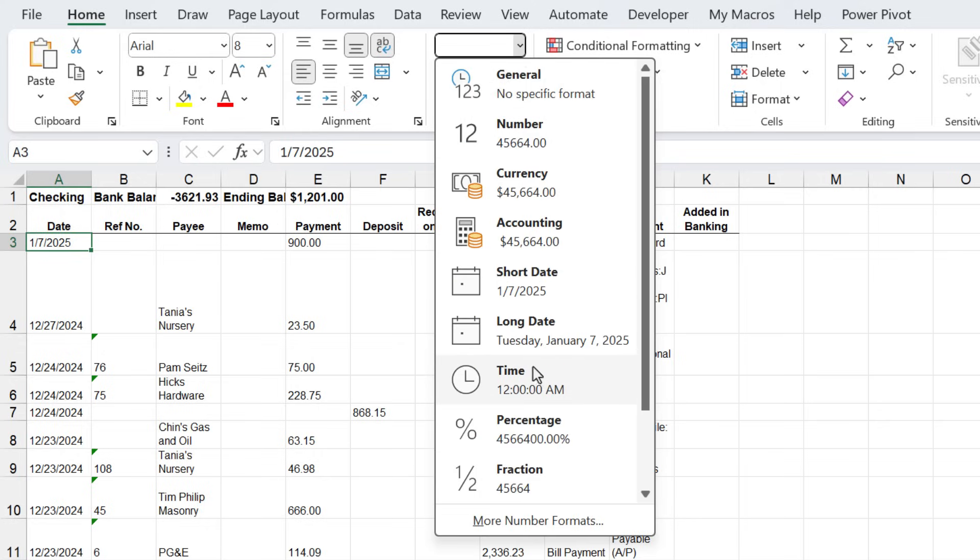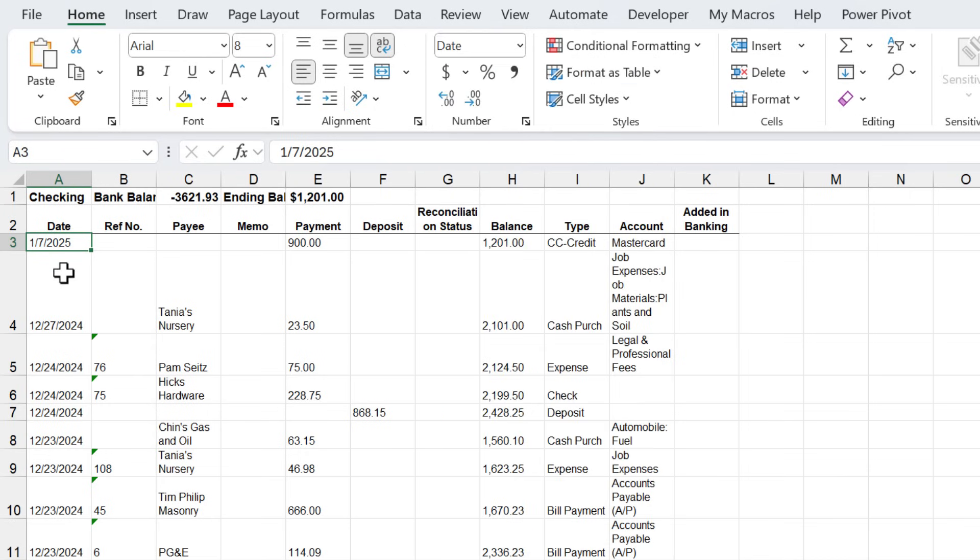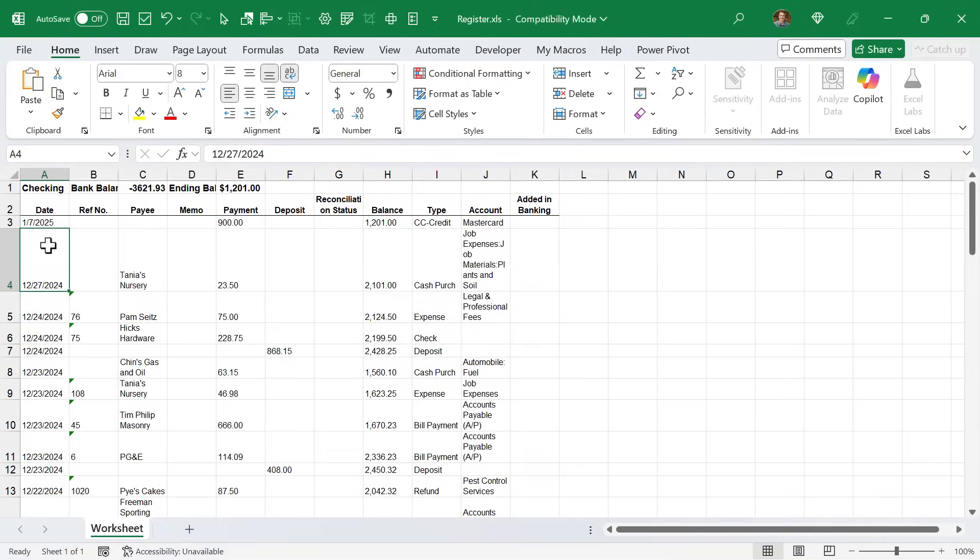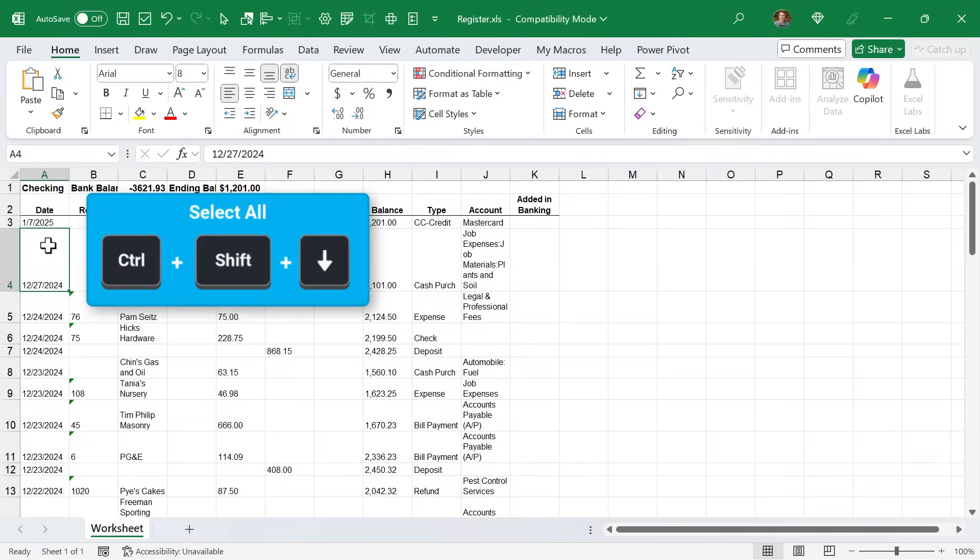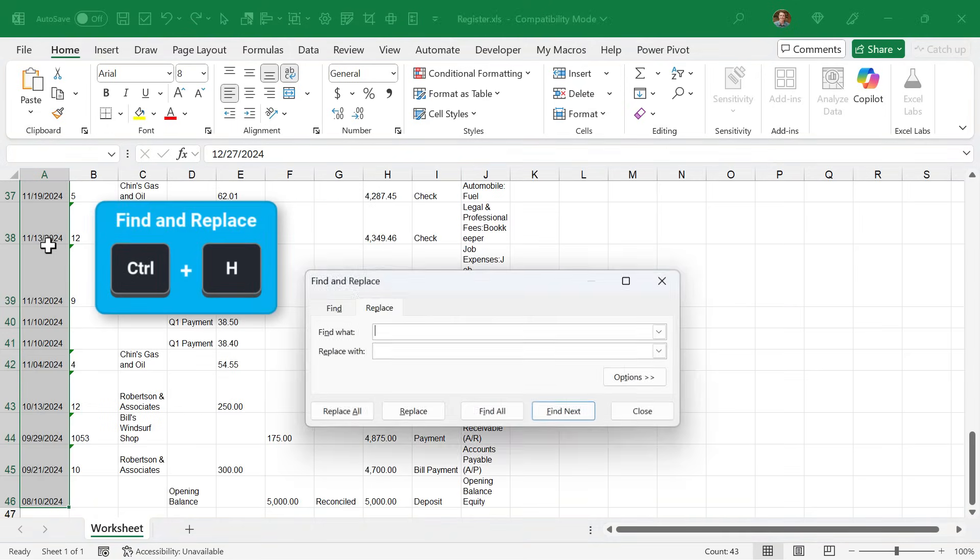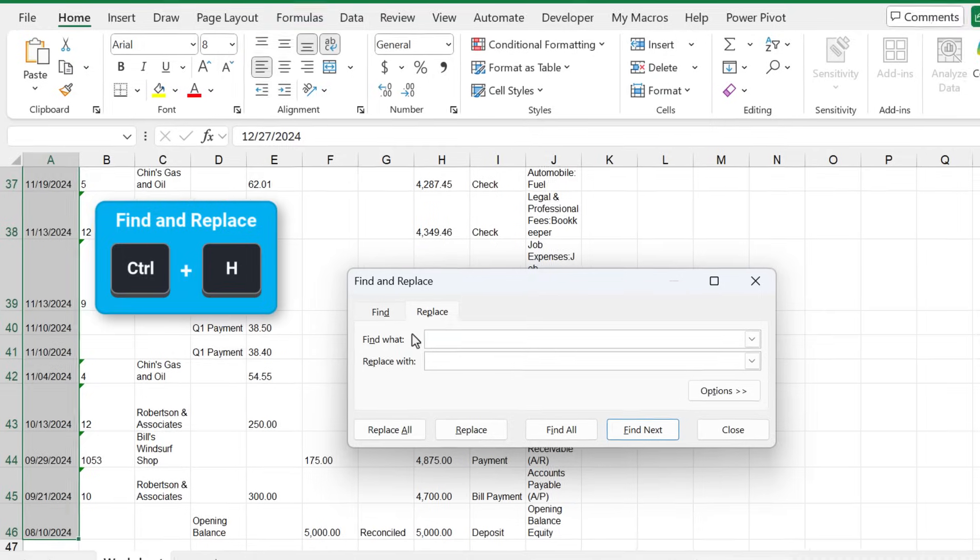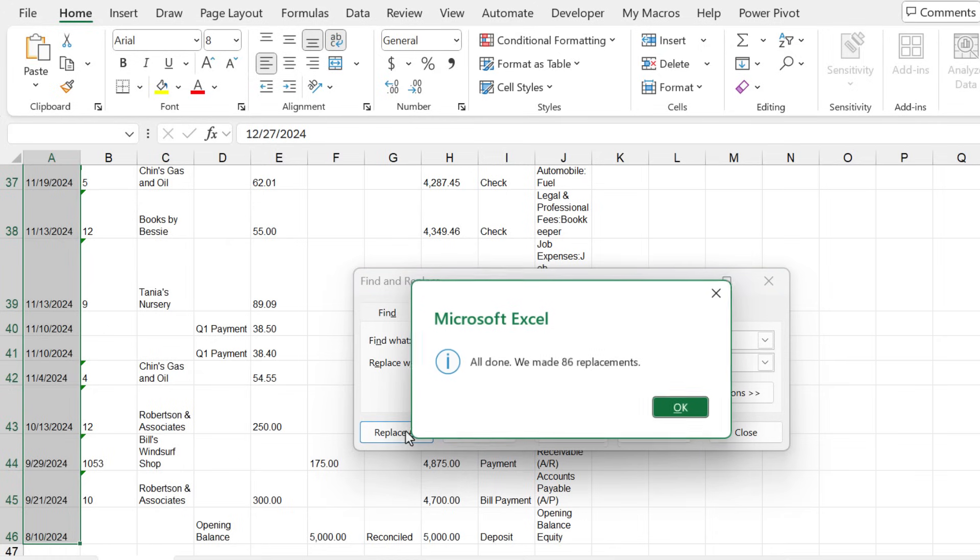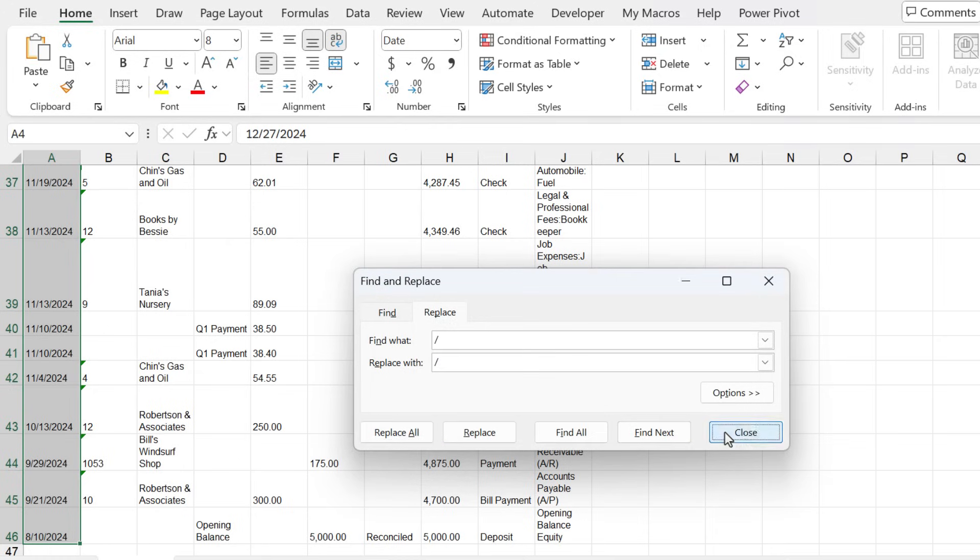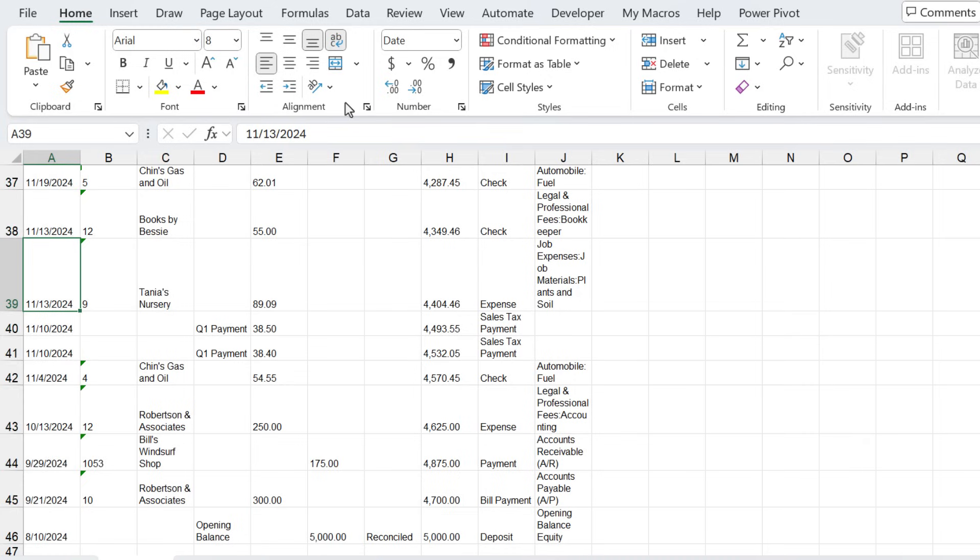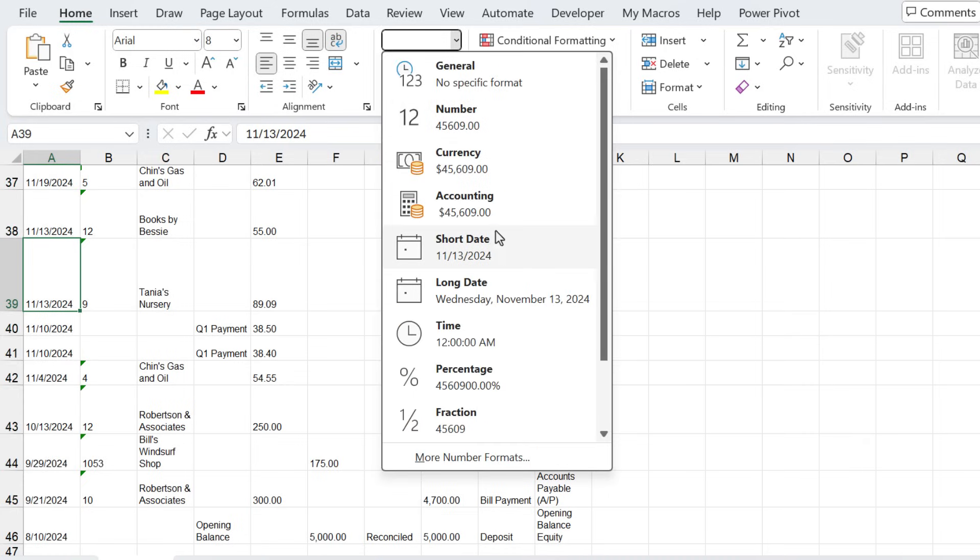We don't want to have to go hit F2 and enter on all of these cells. One relatively easy trick I like is I'm going to hit Ctrl Shift Down arrow to select all of these cells with dates. Then I'm going to hit Ctrl H to open Find and Replace. I'm going to replace the separator character, the forward slash. So forward slash for find what, and forward slash for replace with. We're finding and replacing the exact same character, hit Replace All. That forces Excel to reevaluate the values and convert them to dates.